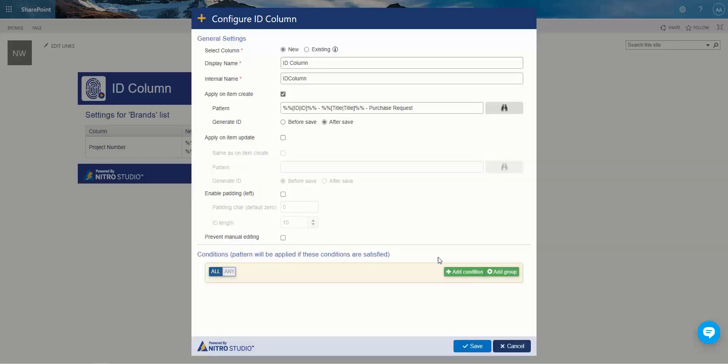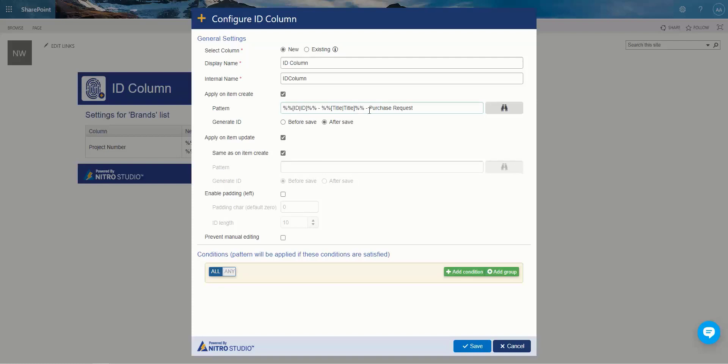So simple enough. Hit OK. Now we could also apply something on update. Let's say the title changes or there is another field in here that has a status or something where you want to track that a different way. You can do apply on item update, and then we could use the same pattern, or we could use a different pattern. When you are, I'm going to turn that off for now.